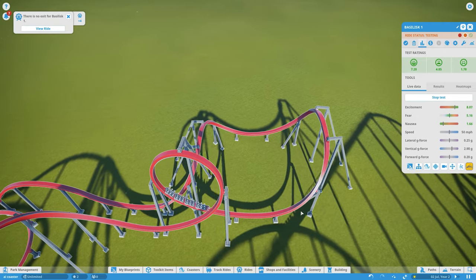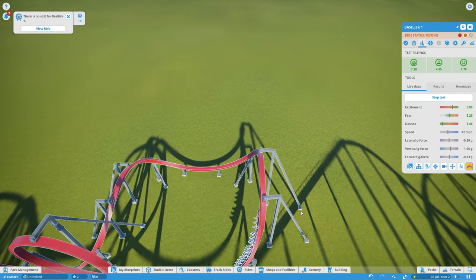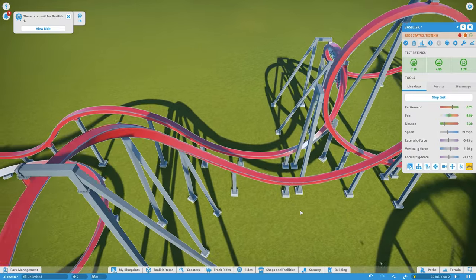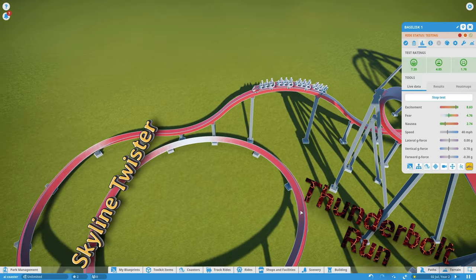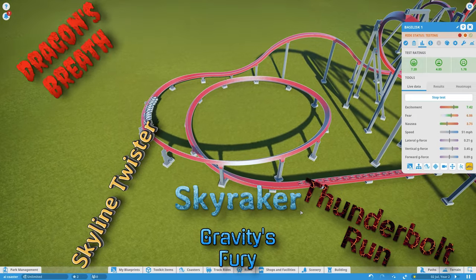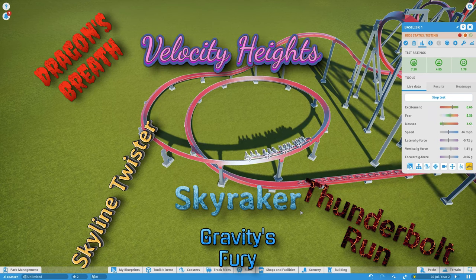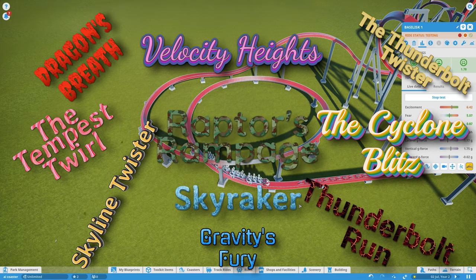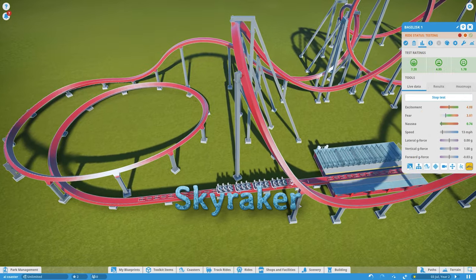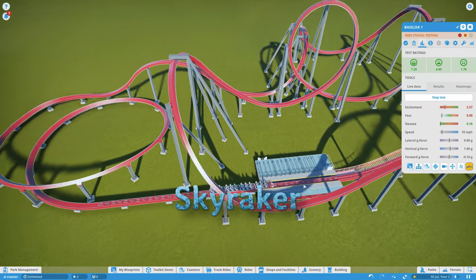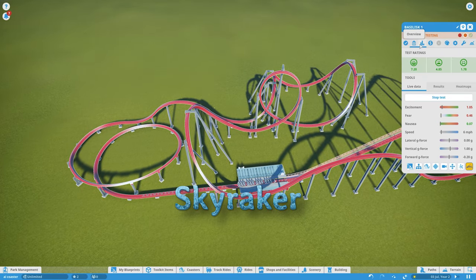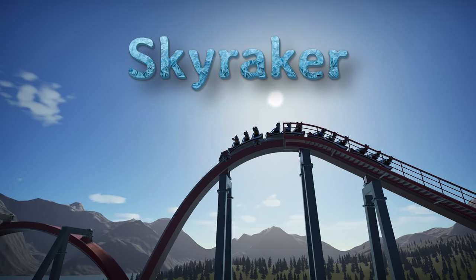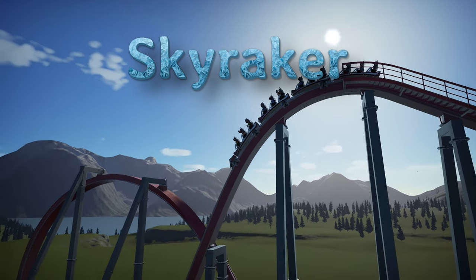So there we have it — a roller coaster designed by an AI. All that's left to do is name it, and once again ChatGPT had several pretty good suggestions: Skyline Twister, Thunderbolt Run, Gravity's Fury, Skyraker, Dragon's Breath, Velocity Height, The Cyclone Blitz, The Thunderbolt Twister, The Tempest Twirl, and finally Raptor's Rampage. Now personally I like Skyraker the best, but I'm not sure if it sounds a little too close to Skynet for comfort. Anyway, this is the final result of my quest — Skyraker, the first roller coaster designed by AI, as interpreted by me.